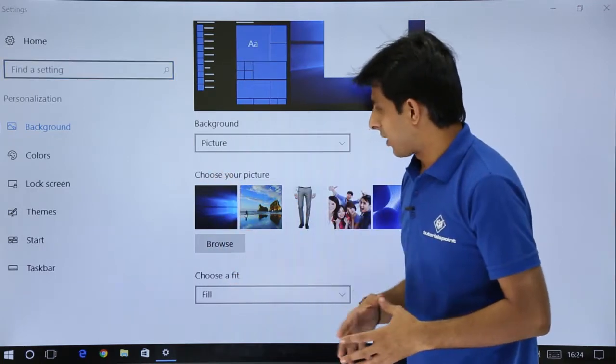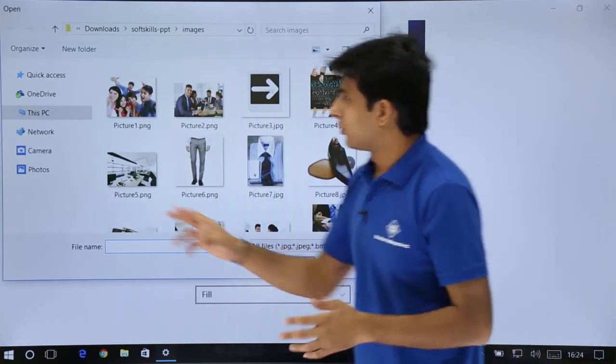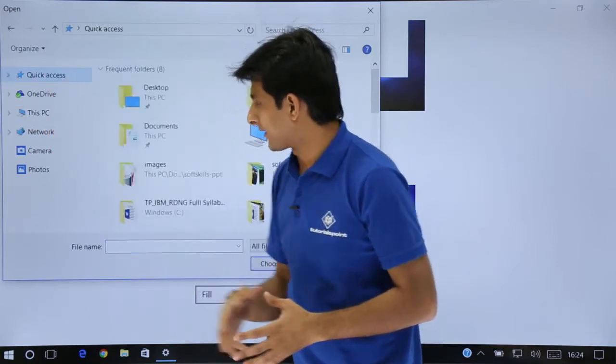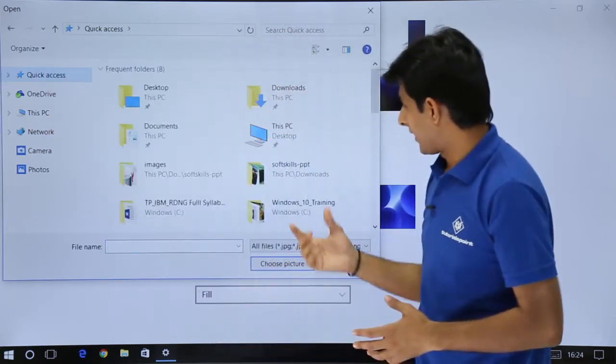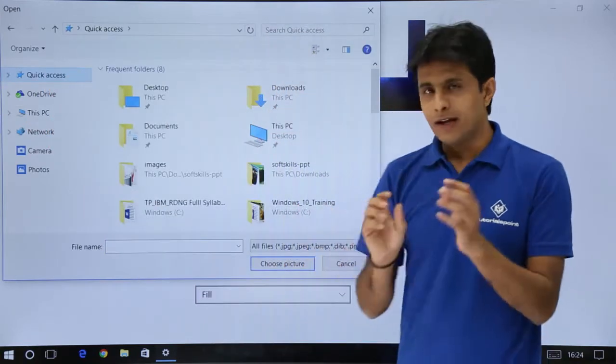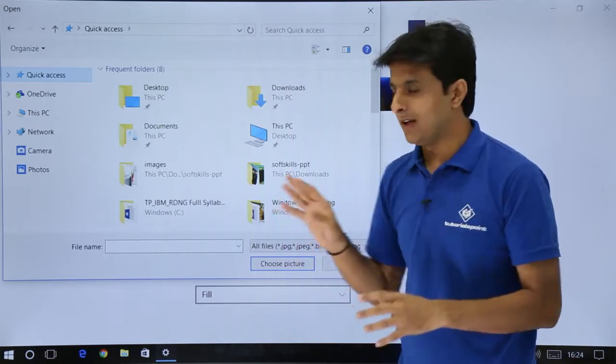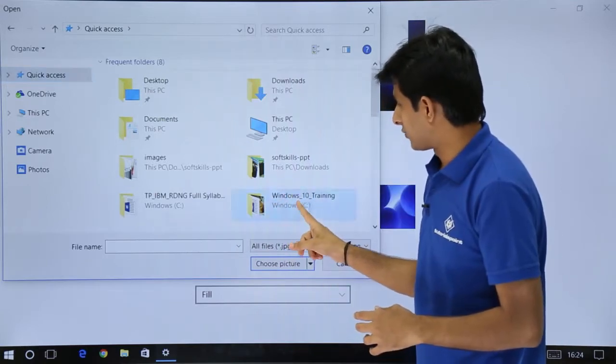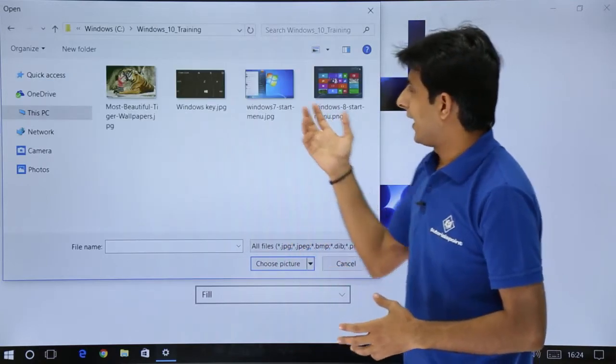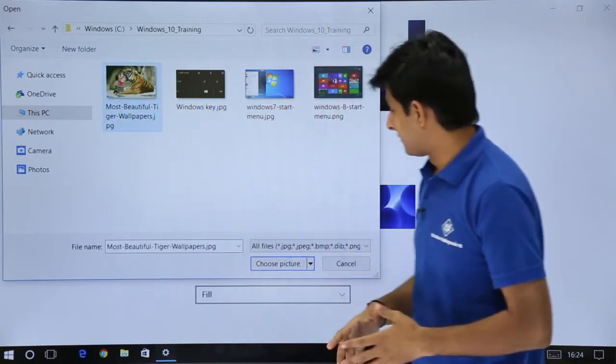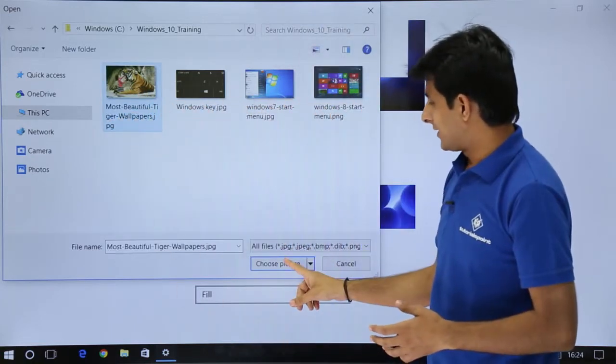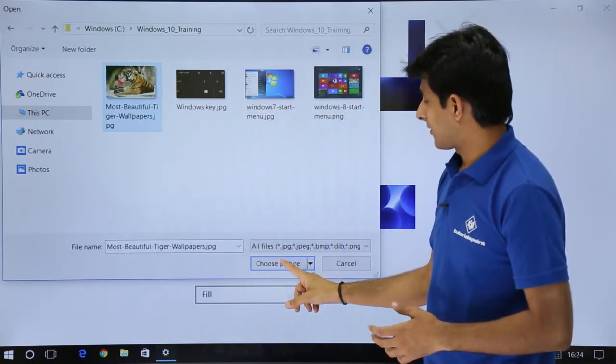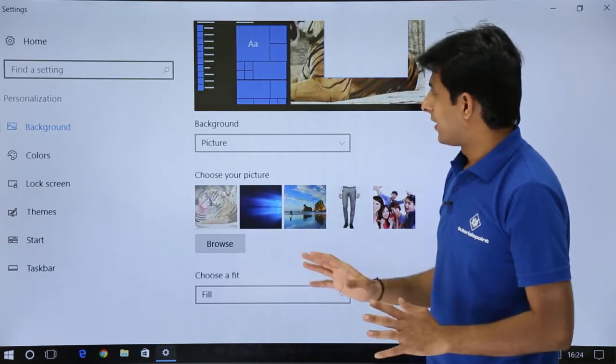I will just click on browse and I will go to my folder. I have in quick access this Windows 10 training. I have downloaded some image file and stored it at this place, Windows 10 training. Let's say I have this picture here and I will say choose picture, that's it.